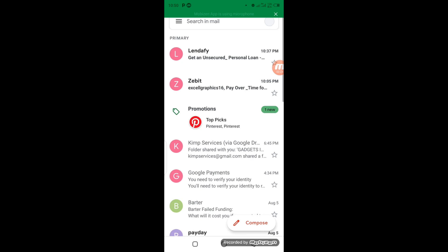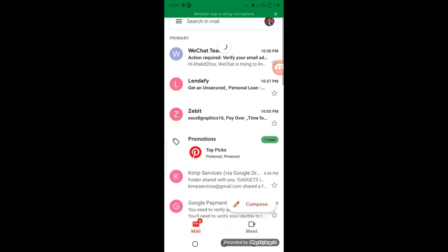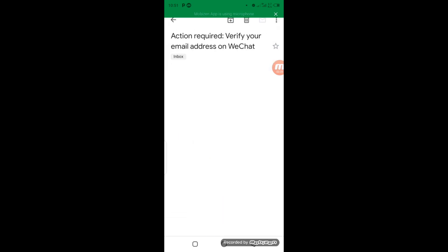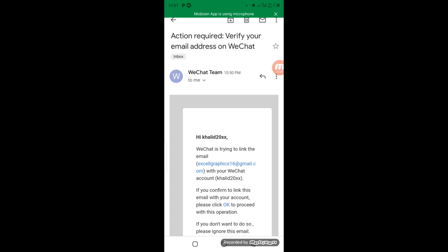WeChat action requires verification. Verify your email. Click on it. If you confirm to link this email with your account, please click OK to proceed with this operation. I'm going to click on OK.